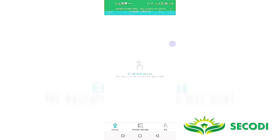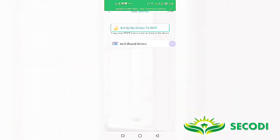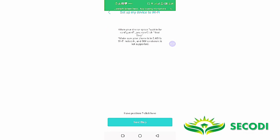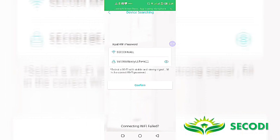At this point after logging in to our account, we have to add a device. So click the plus sign on top. Then you can see the add device. Set up my device to WiFi. So that's the next thing to do. So you click on it. Then set up my device to WiFi. Then when your device speaks, waits to be configured, you can click next. So click on next step.